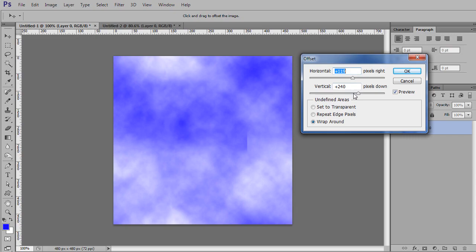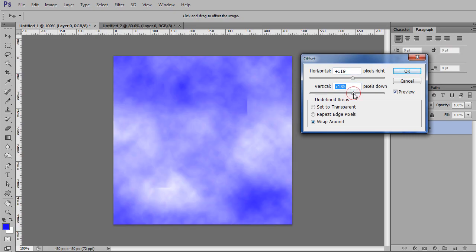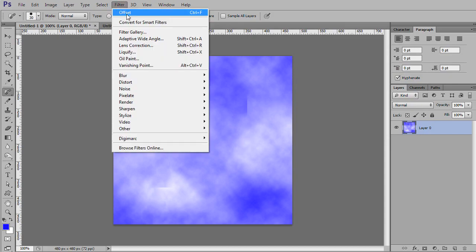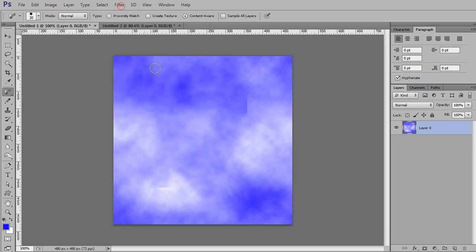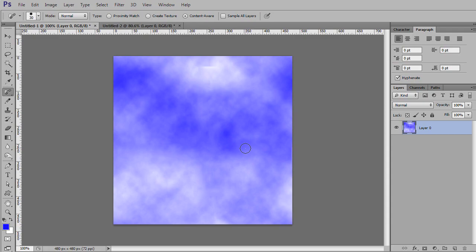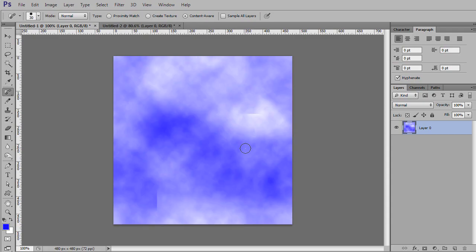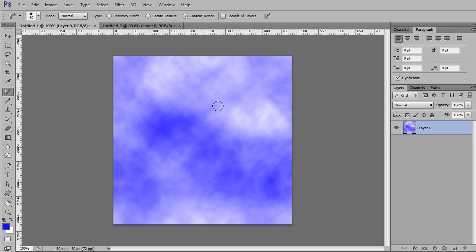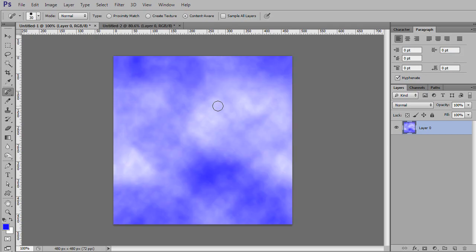So instead of doing that offset to be exactly centered, we'll just do a little bit, not quite 240. And that way, if you just go to Control F, it lets you repeat the last filter you used. So now I can just hit Control F, and it'll keep offsetting it by that same amount. So I can kind of try to cover up these seams. And don't go all the way to the edge.